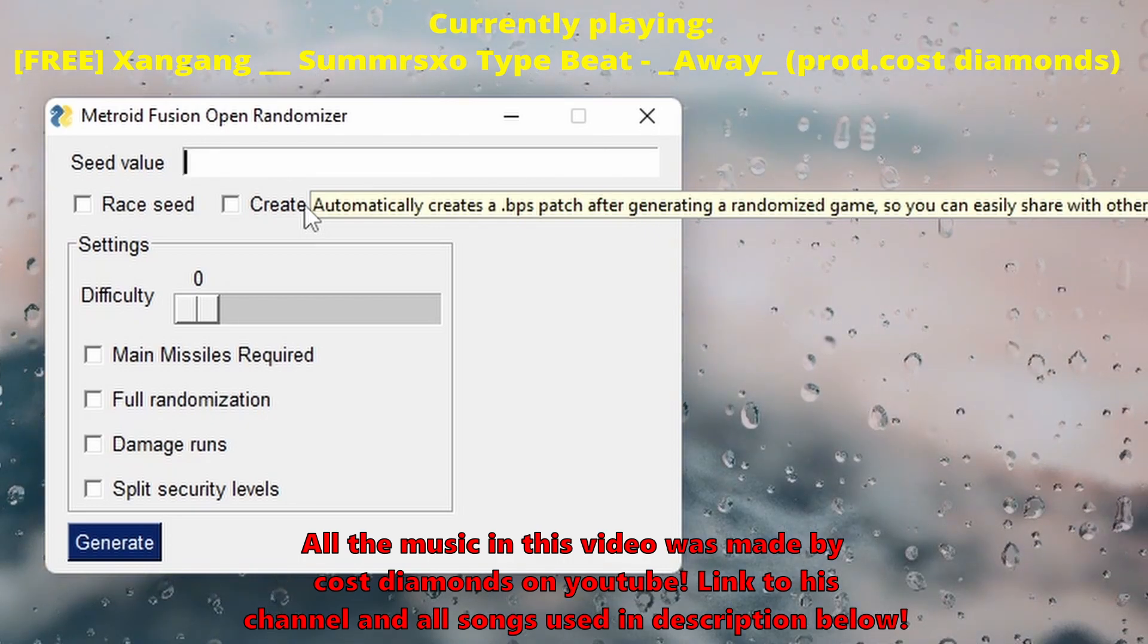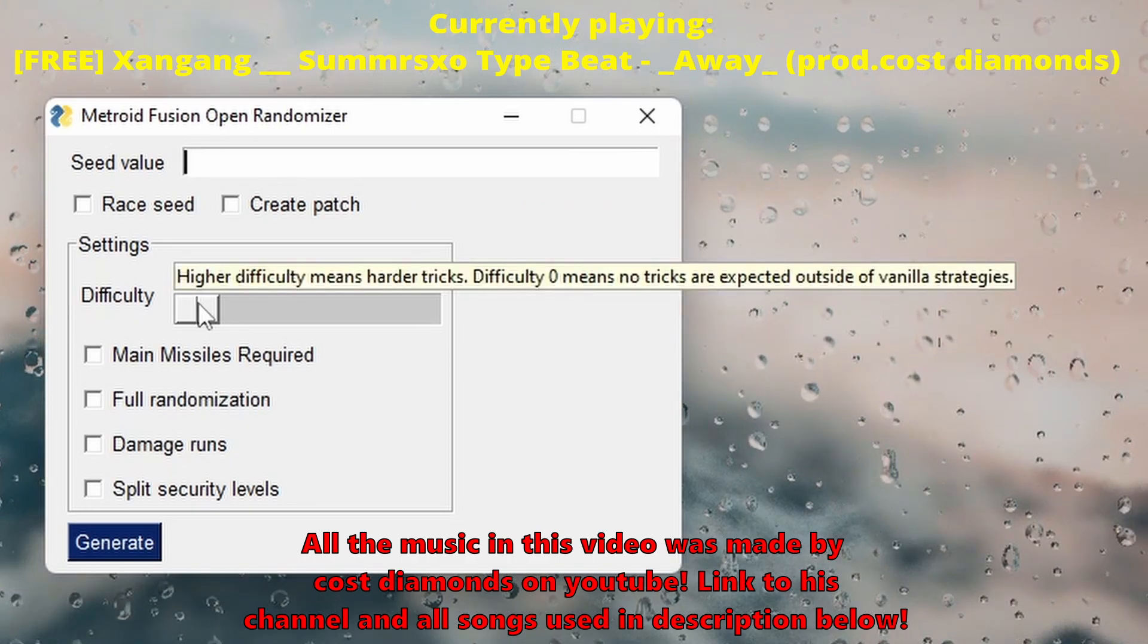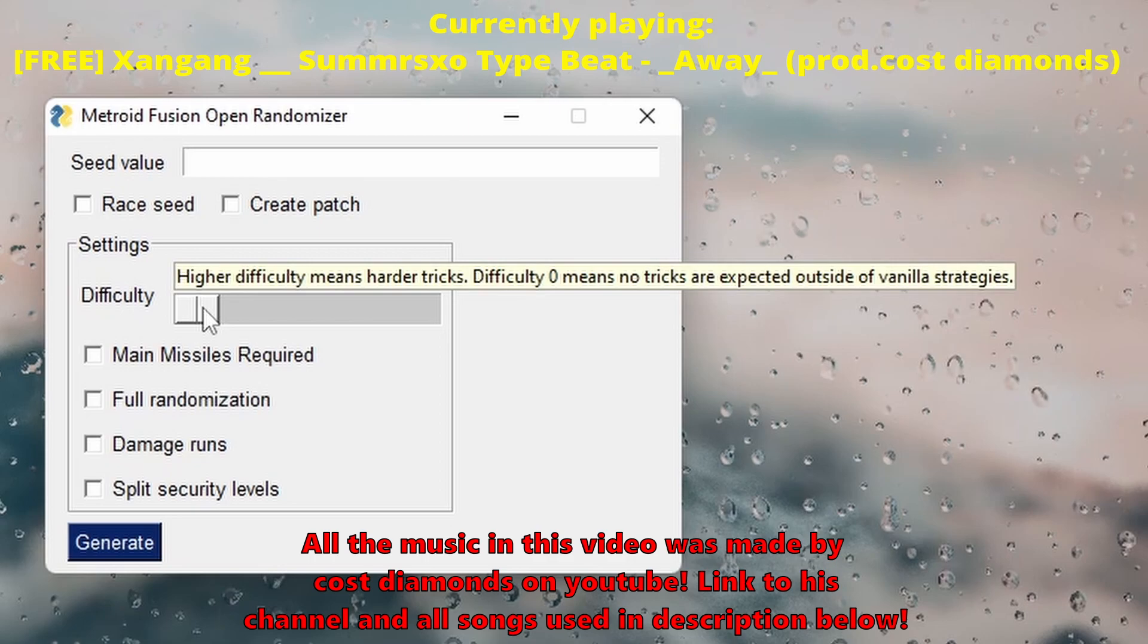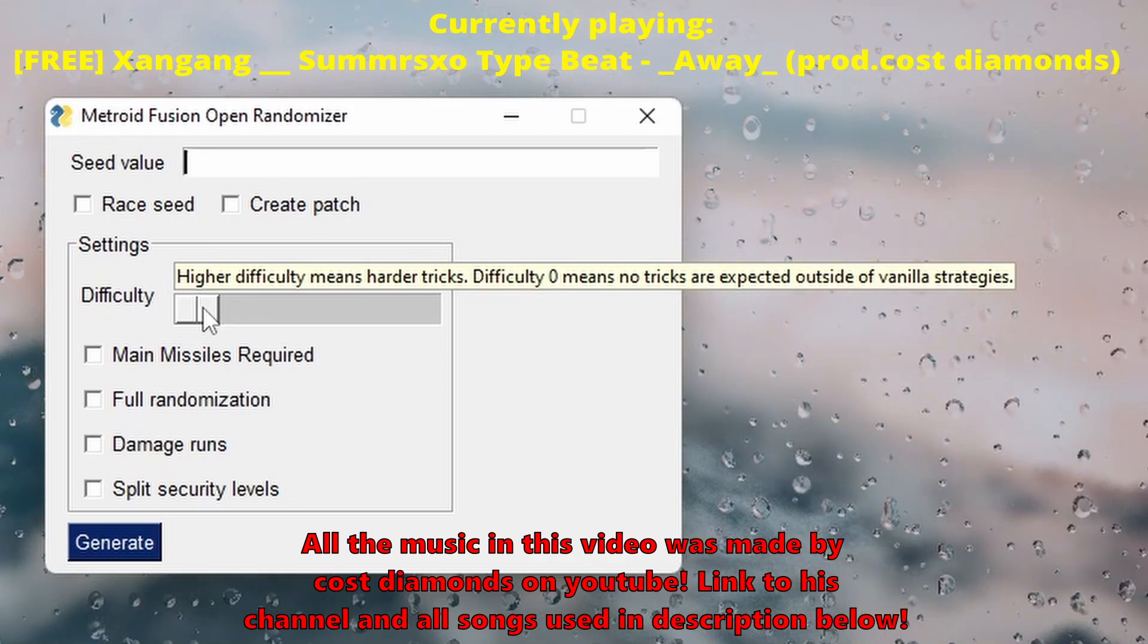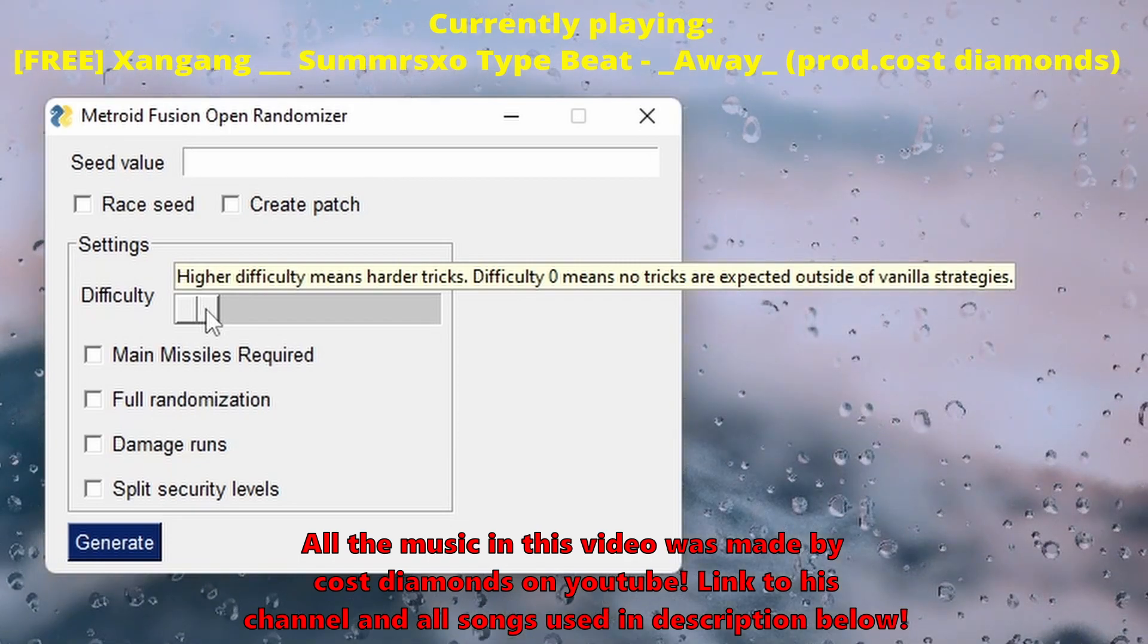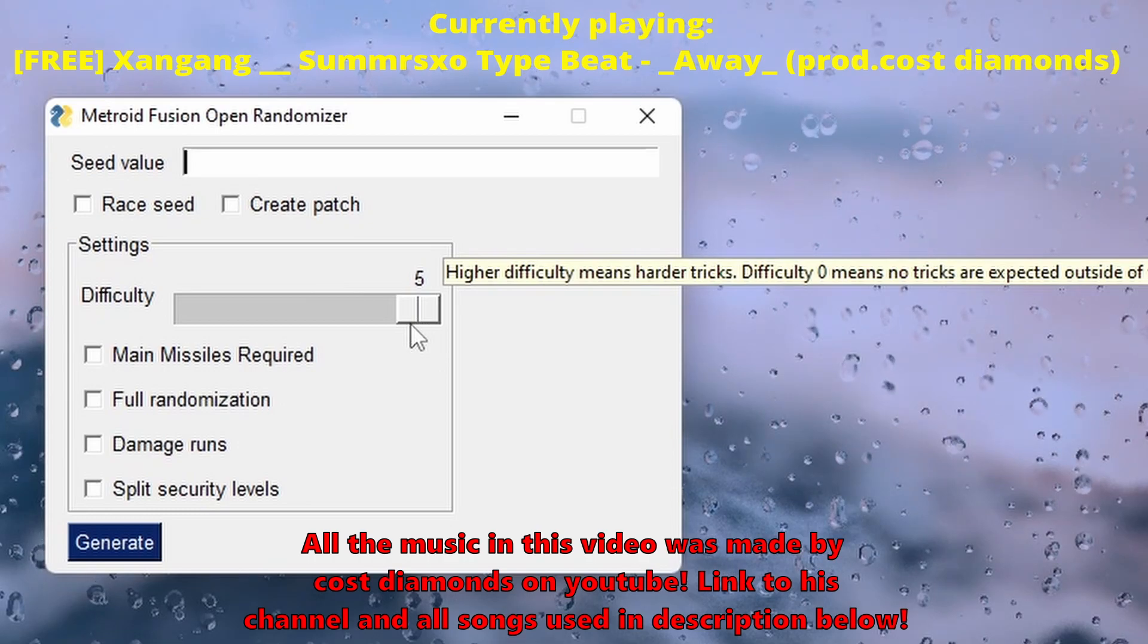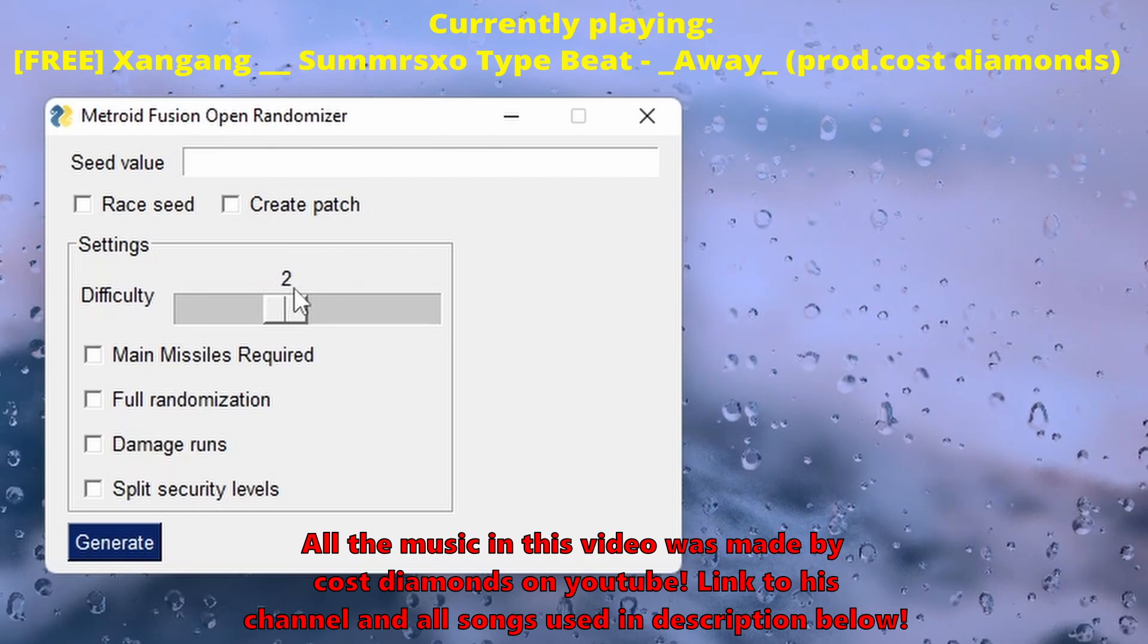Difficulty: higher difficulty means harder tricks. Difficulty zero means no tricks are expected outside of vanilla strategies. So that means the higher it goes, things will be a little bit different. Like there might be a speed block in the middle of Area 1 when usually there isn't, or something like that. We'll do difficulty level five another time when I get a little more lubed up with Metroid Fusion, but we'll do difficulty two.